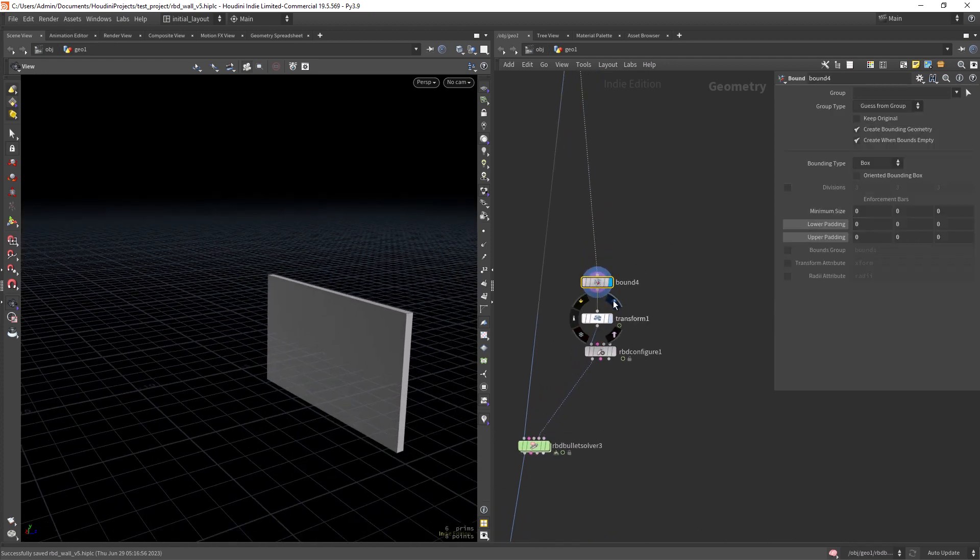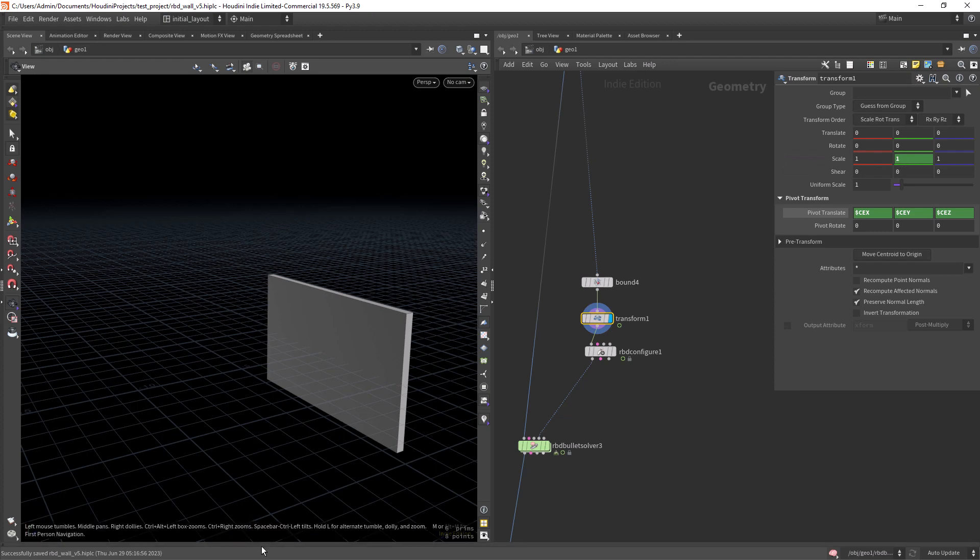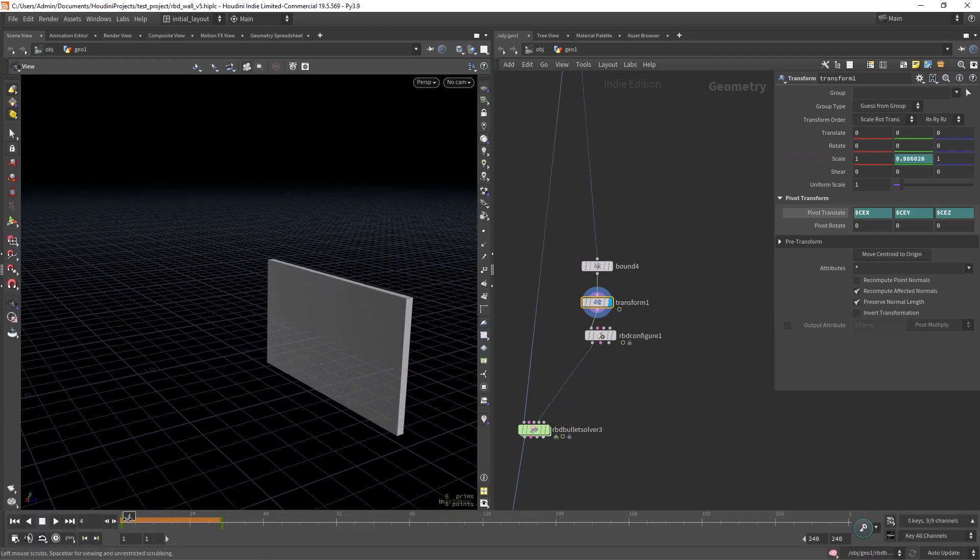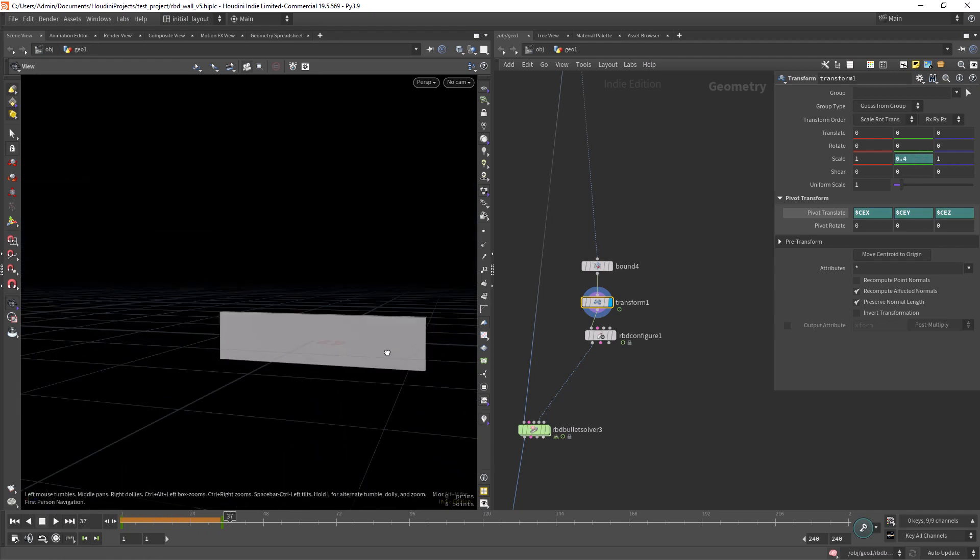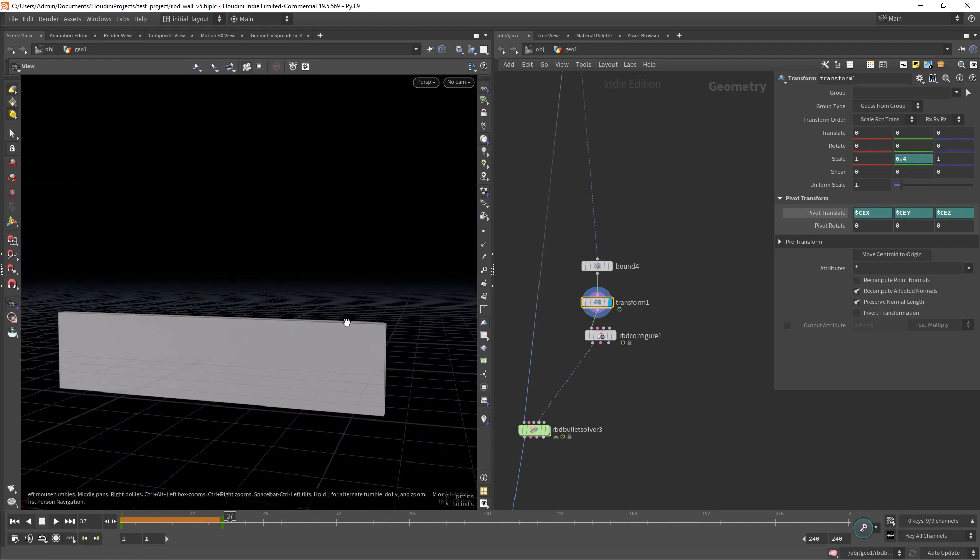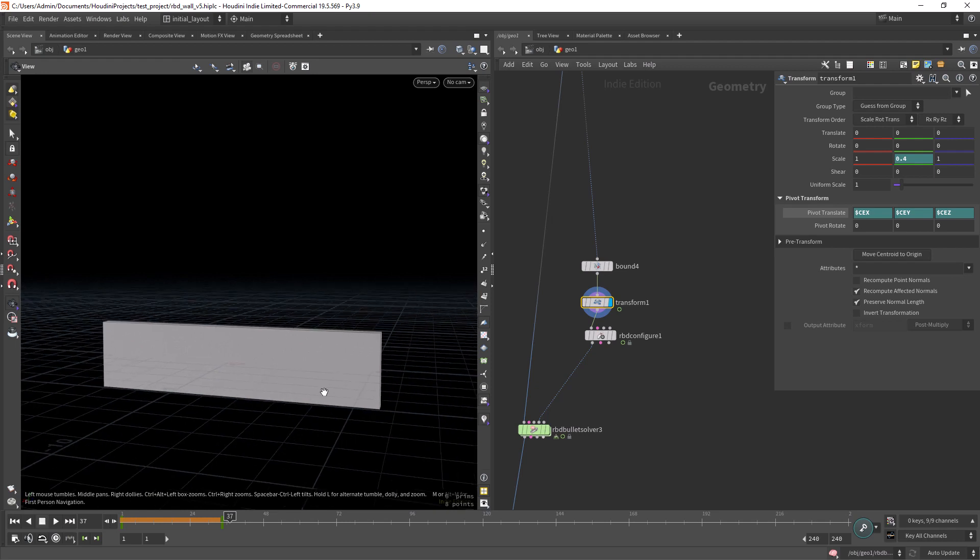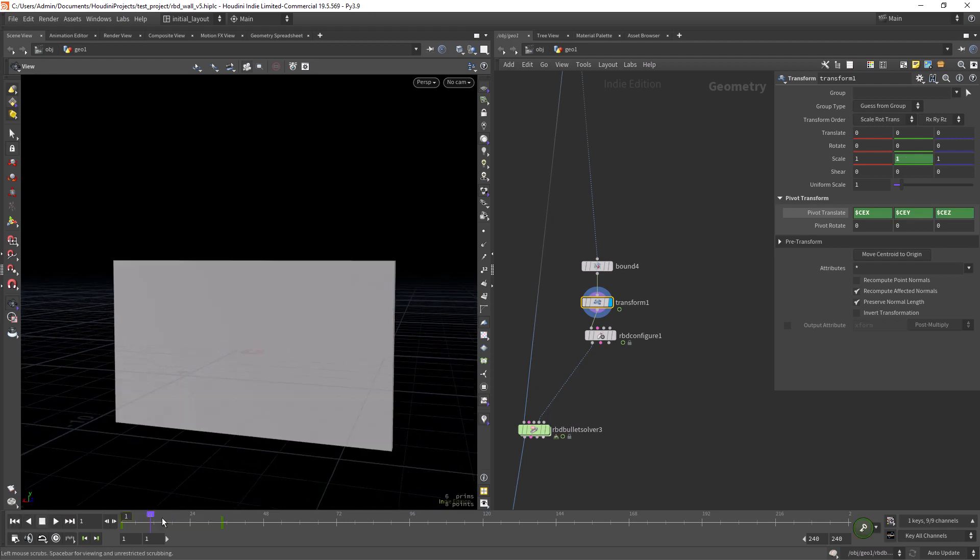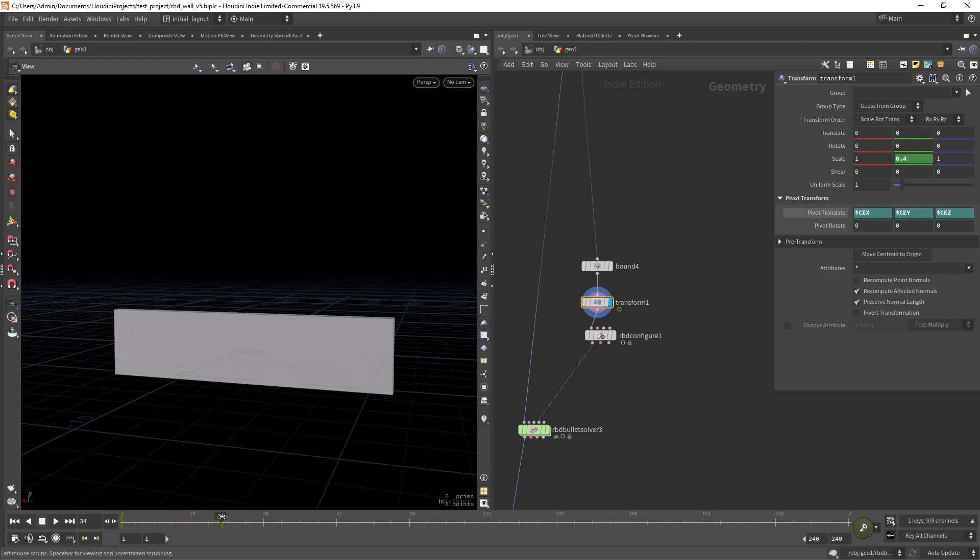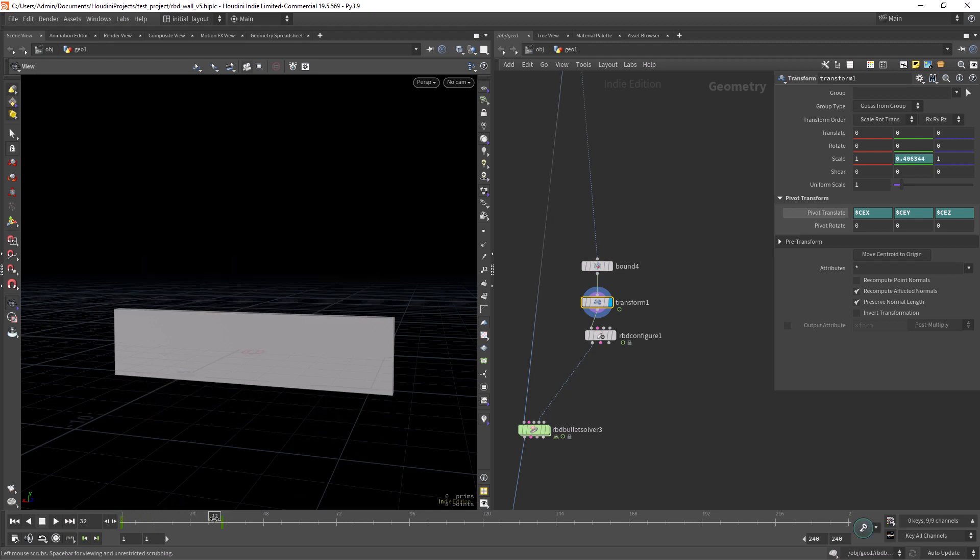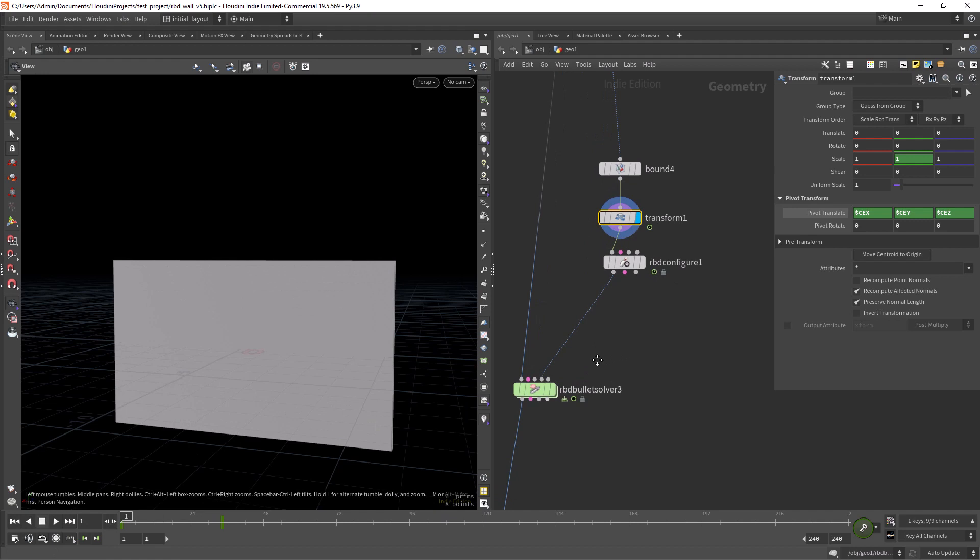And then I'm animating the transform, the scale Y from 1 to 0.4, something like this. So this is exactly the shape I want for the wall, and I'm animating along a few frames so it has some time to calculate properly.